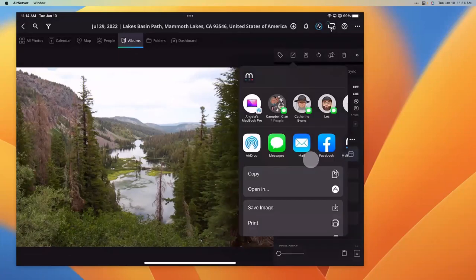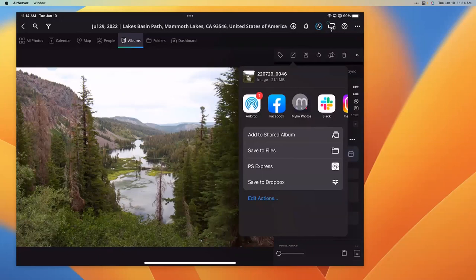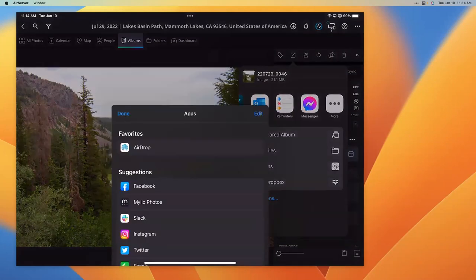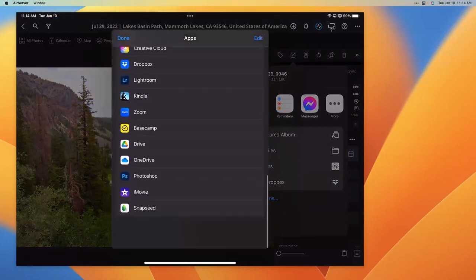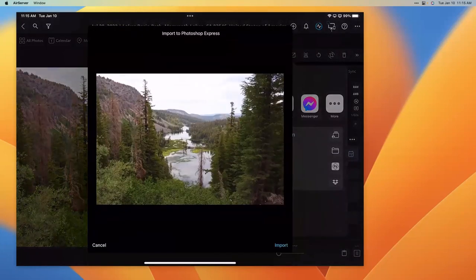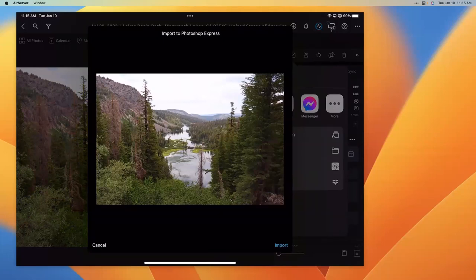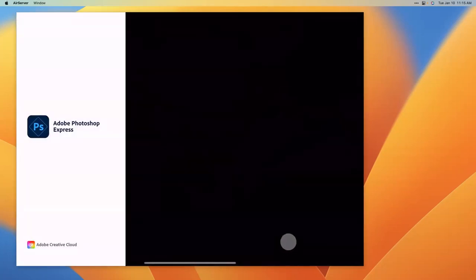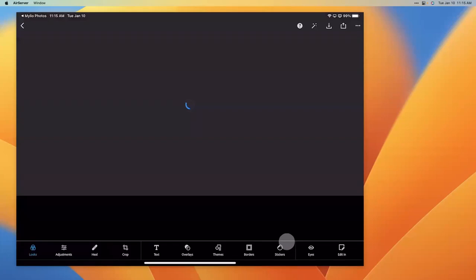Then I go to the Share menu, down to Open In, go to the More menu, scroll down, and this time I want to choose Photoshop Express. This is another fun application. If you have an Adobe subscription, you'll have access to Photoshop Express. You can also download it free but the tools are very limited — I'd encourage using it with an Adobe subscription. I click Import, and that brings the image into Adobe Photoshop Express and opens it up.